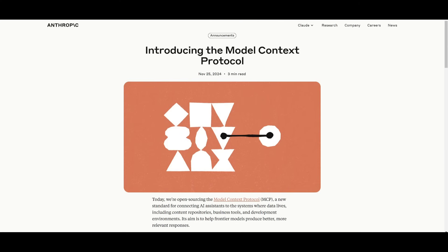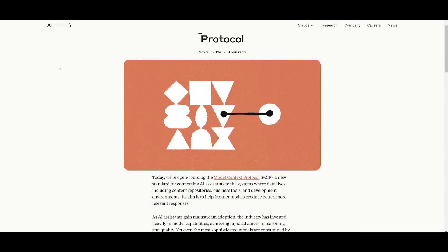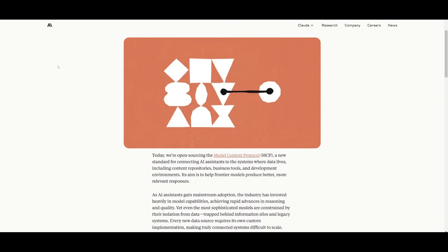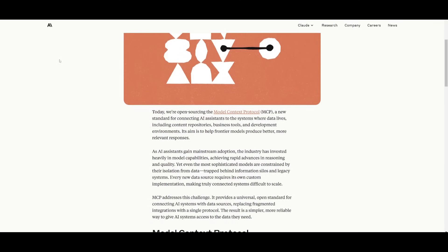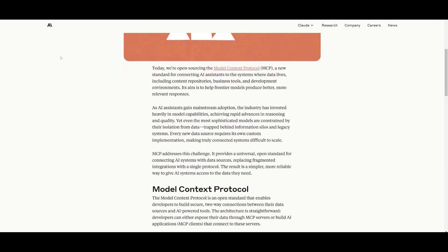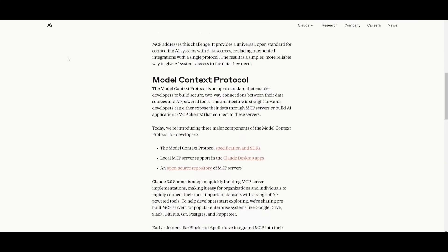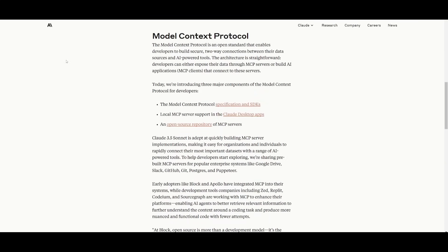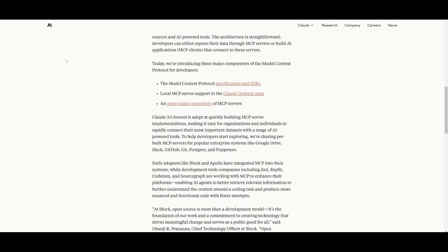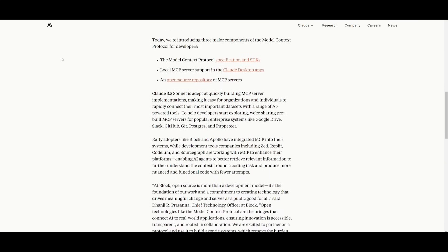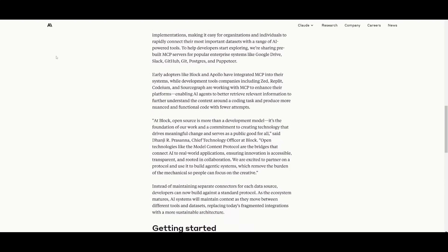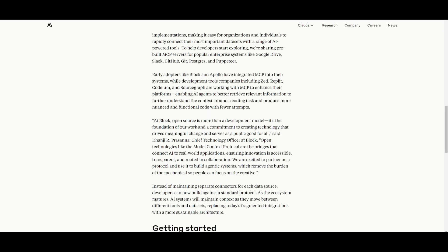Another new feature is that Anthropic has introduced the model context protocol, which is an open standard designed to connect AI systems with diverse data sources, such as content repositories, tools, and development environments. It basically aims to overcome the limitations of fragmented integrations by providing a universal protocol. And it's going to be something that will allow AI models to produce more relevant and context-aware responses.